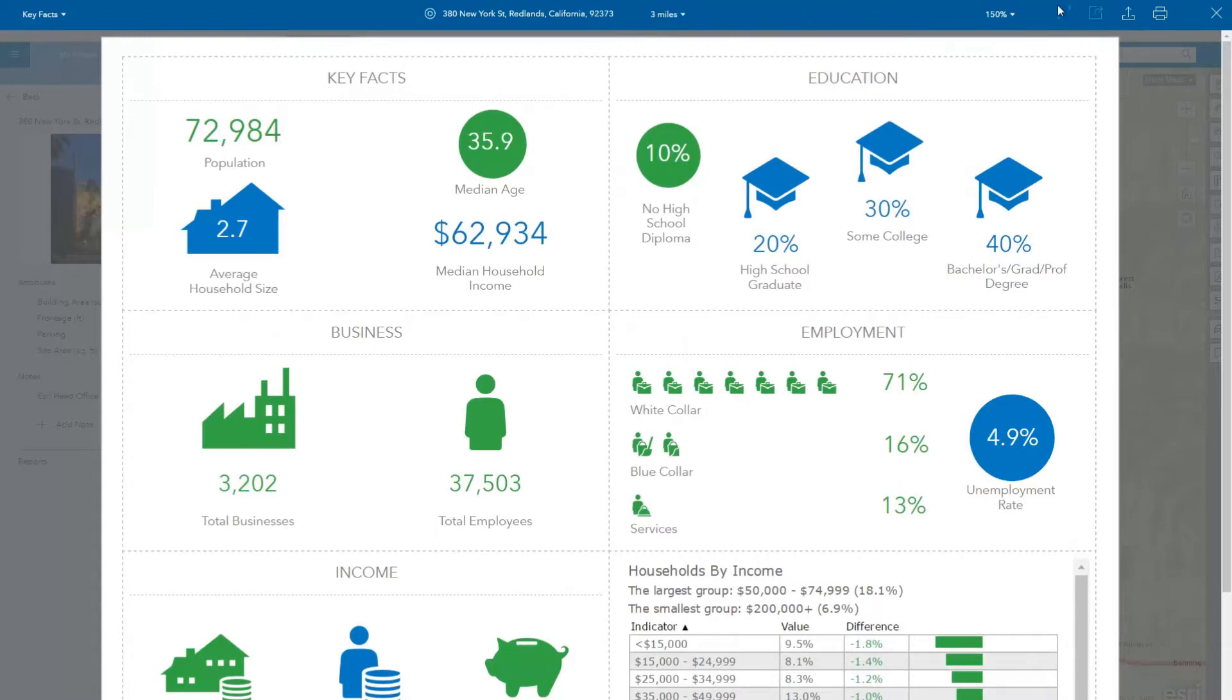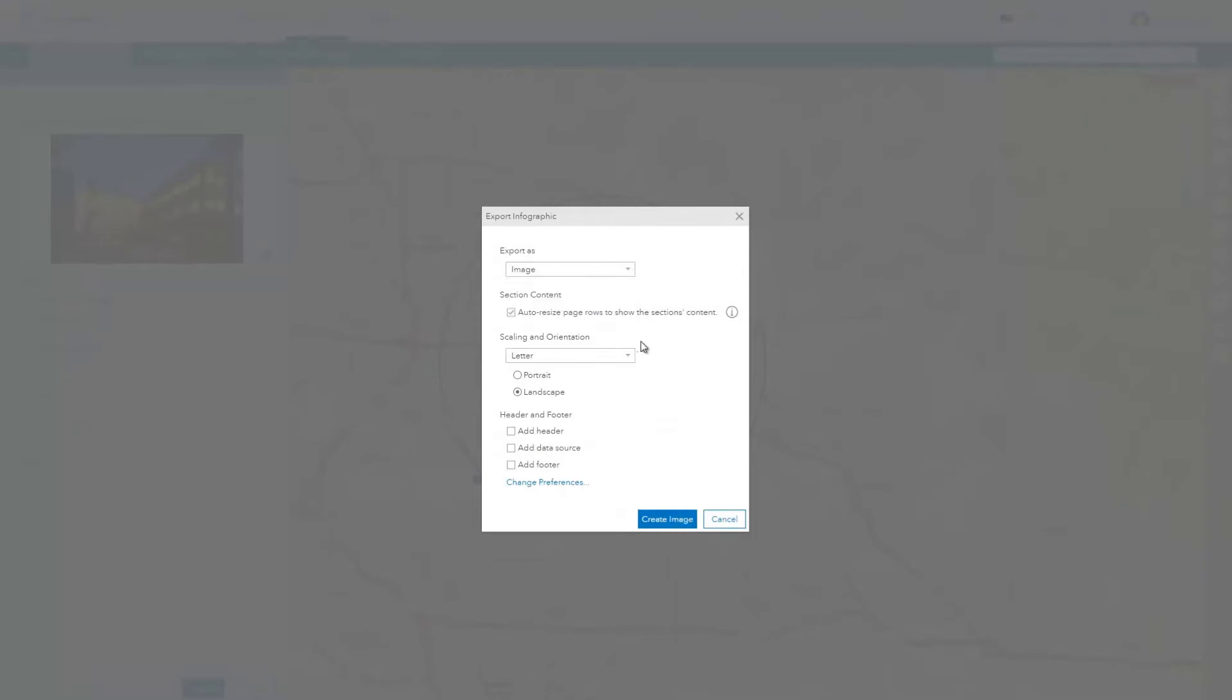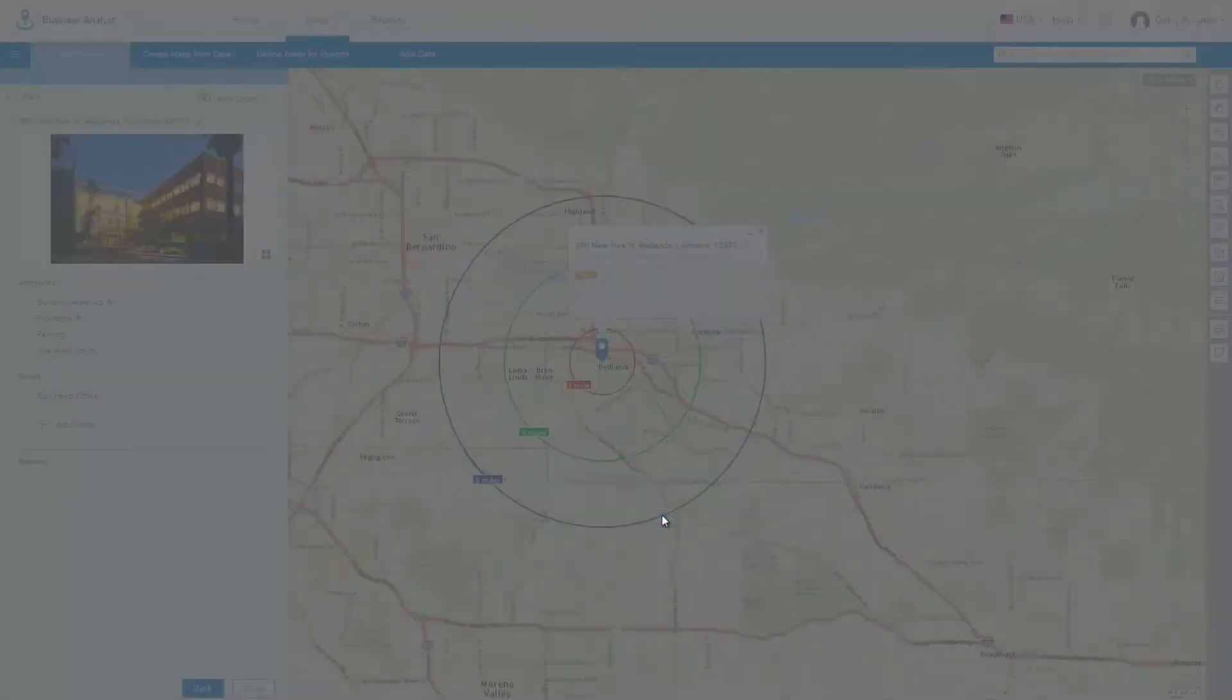You can export the infographic as an image and even export the whole on-screen report to HTML so you can embed it in your own website or presentations.